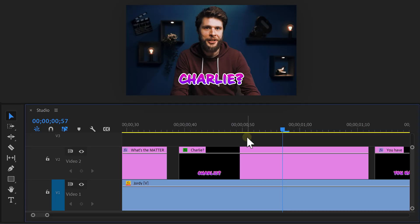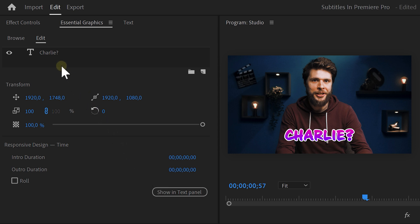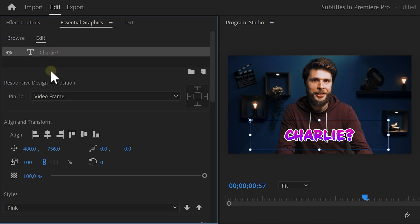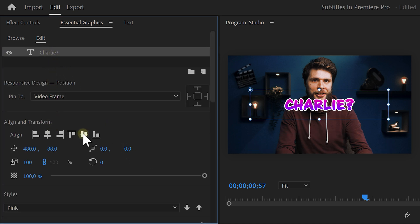For the next one, we're going to use some 3D effects. Now, first, you need to center the text and to do that, select the graphics layer and go to the essential graphics panel. Then click the horizontal and vertical center button. There you go.